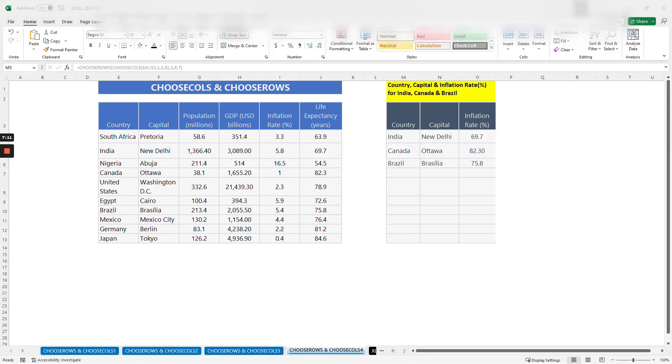There you have it — that is a tutorial for CHOOSEROWS and CHOOSECOLS. Thanks for watching, and be sure to subscribe for more tutorials like this.